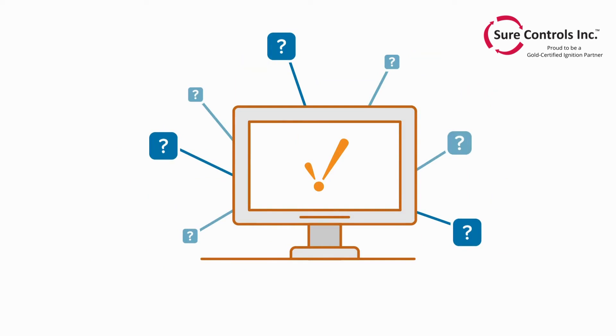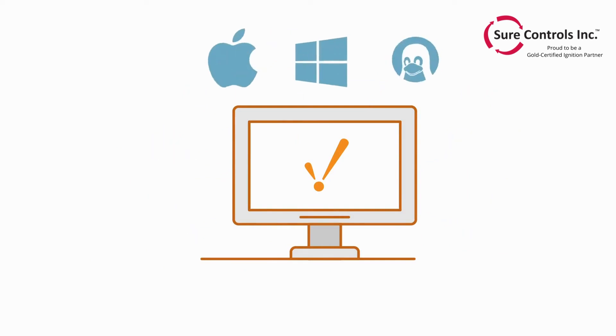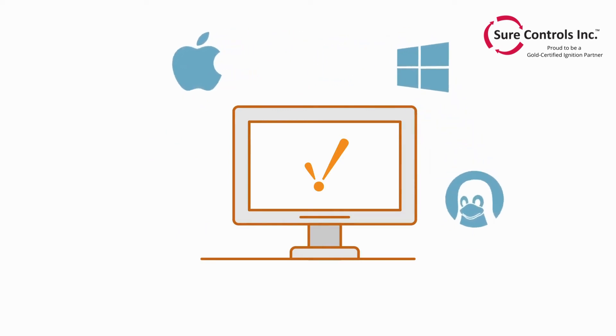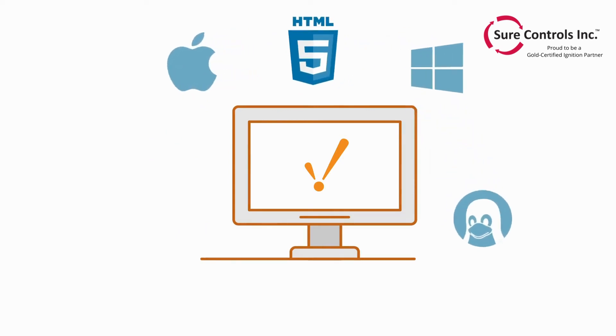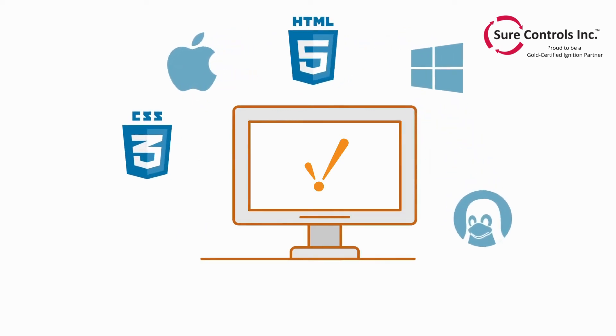But what makes Ignition so unique? Ignition is totally cross-platform, built on trusted information technologies like HTML5, CSS, and SQL databases, as well as open standards like OPC UA and MQTT.